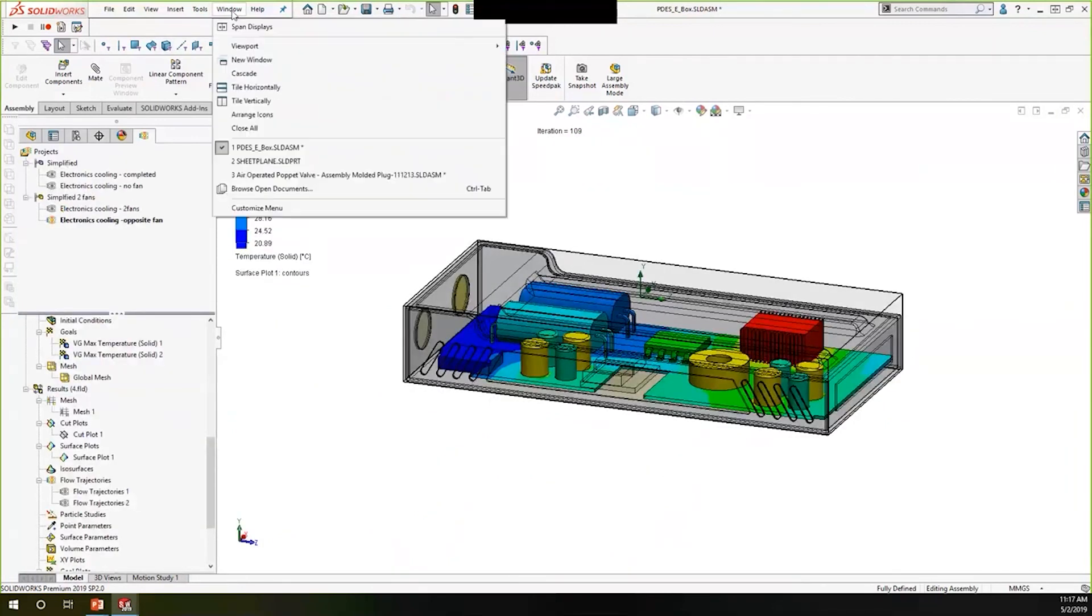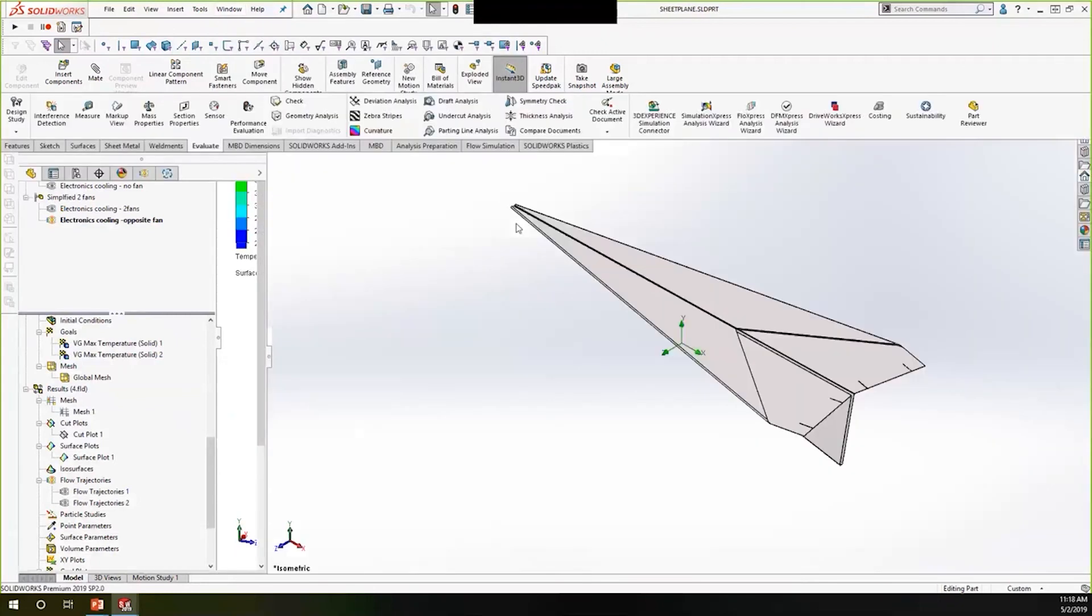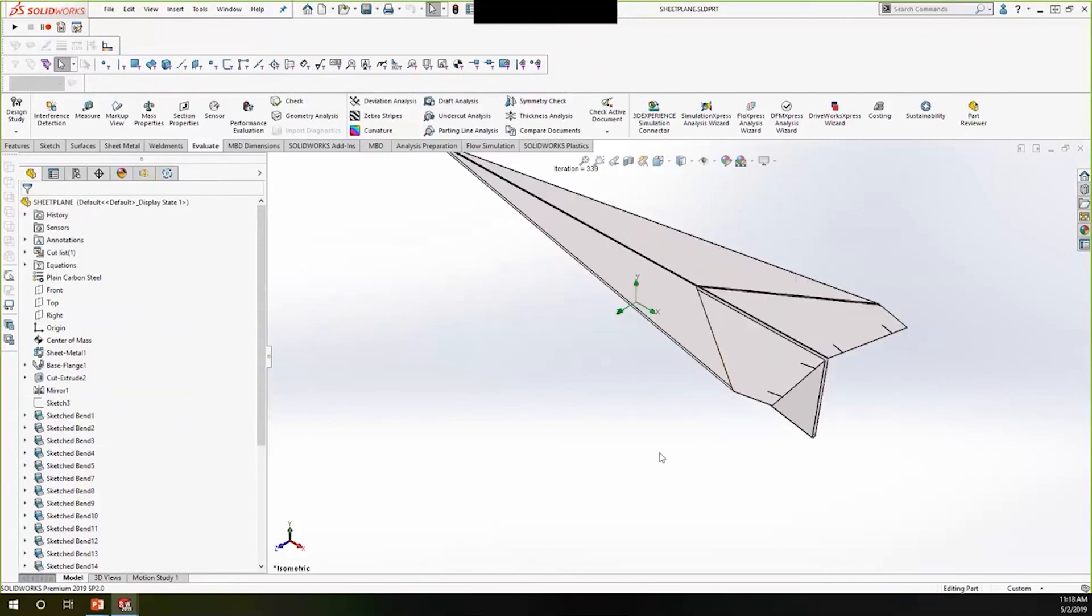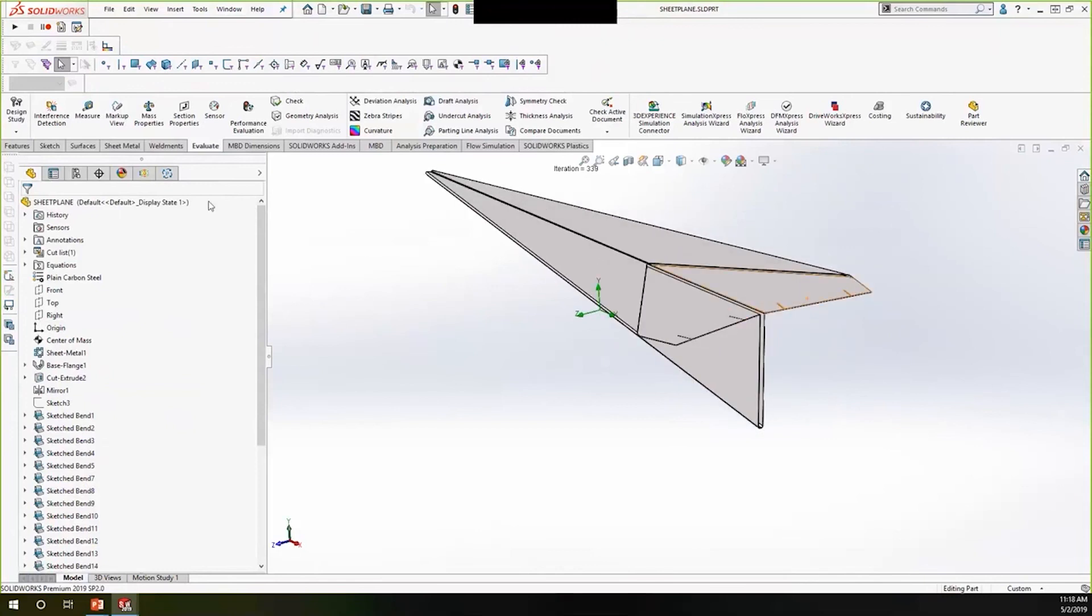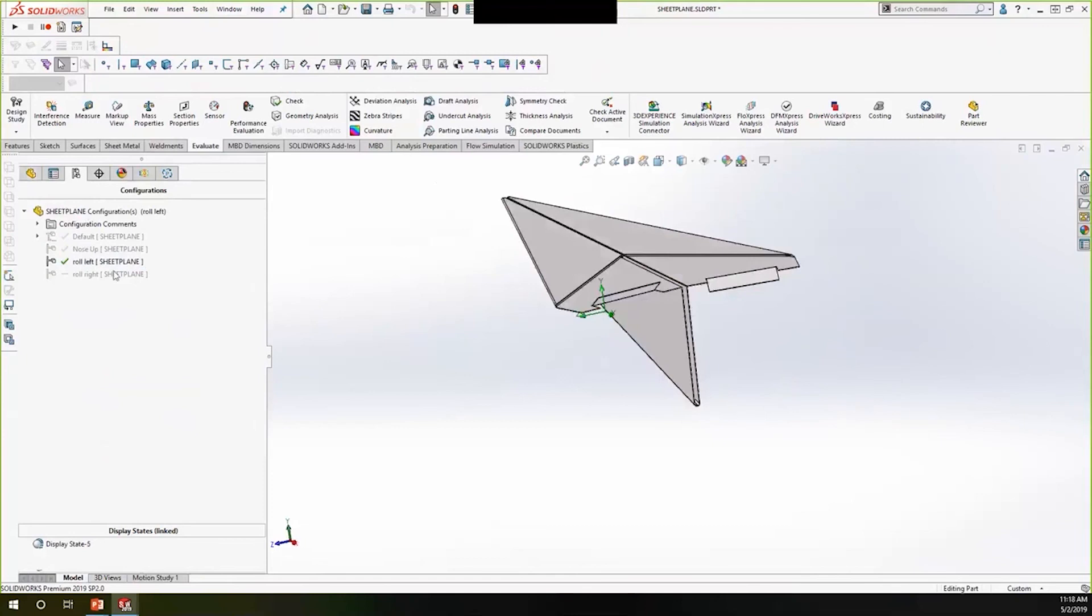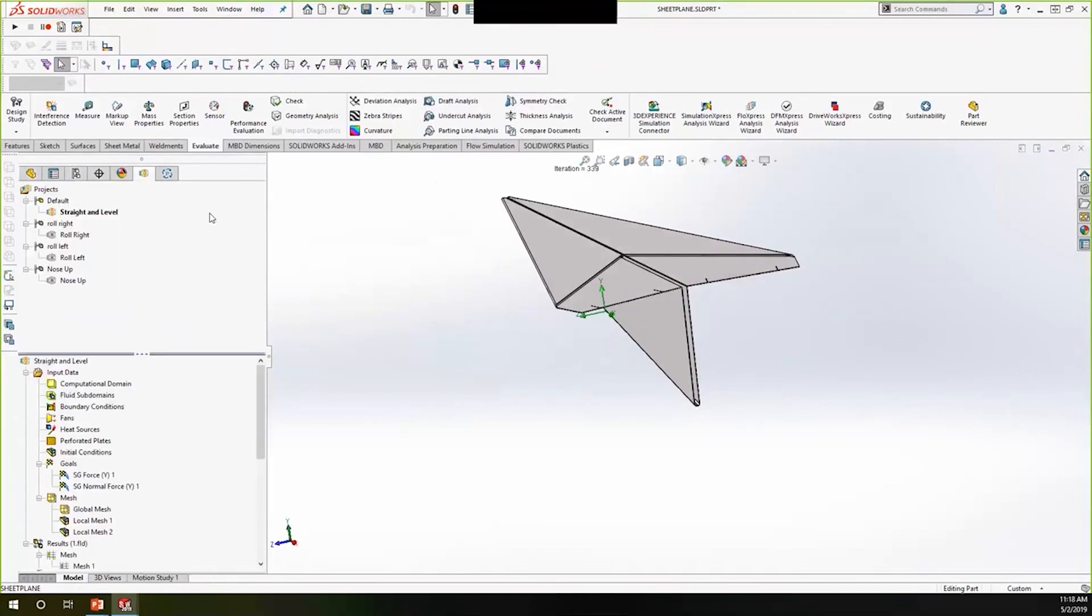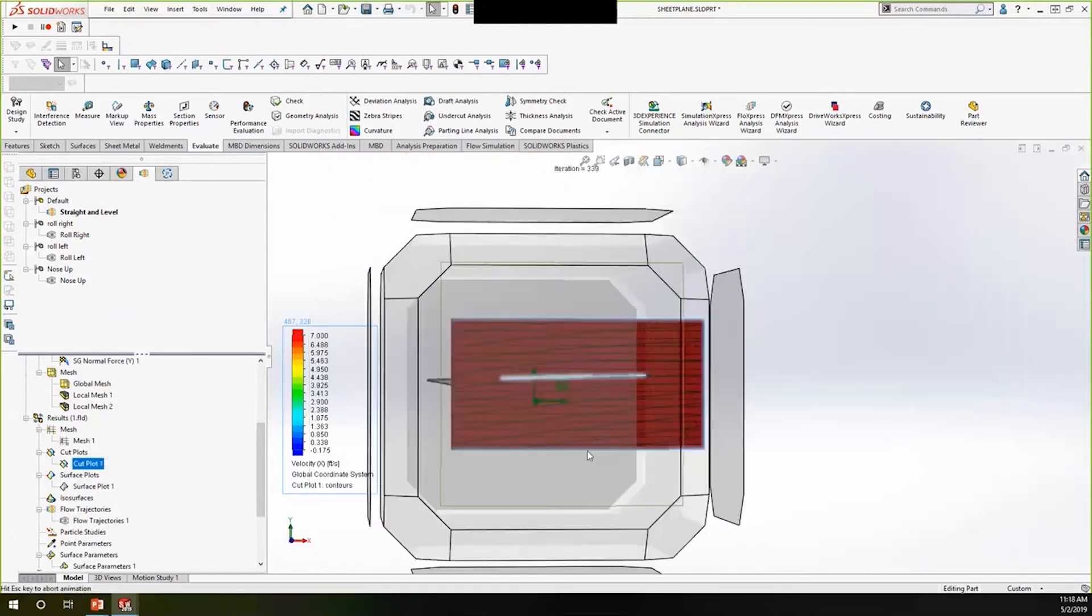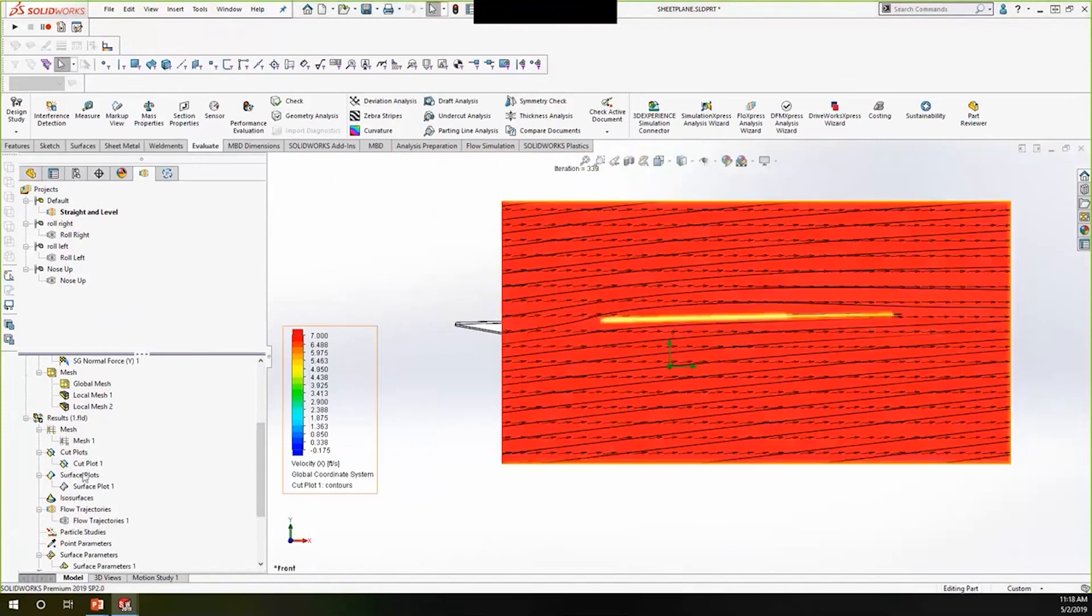Now moving on to what I call the fun one. This is a paper airplane. I got it off GrabCAD. Great place to get stuff. I made a few modifications in these iterations here. So here I've got the elevons up. Here we're trying to roll left. Here we're trying to roll right. Let's take a look at how air flows over a paper airplane to begin with.